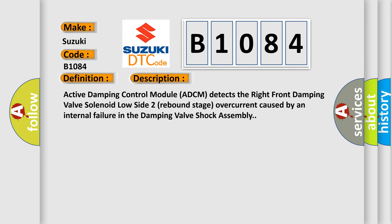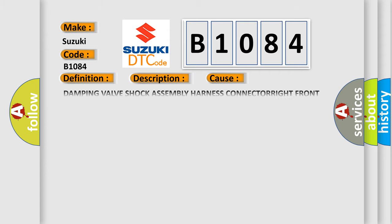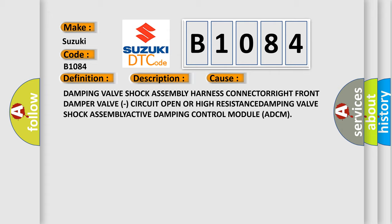Active damping control module (ADCM) detects the right front damping valve solenoid low side two rebound stage overcurrent caused by an internal failure in the damping valve shock assembly. This diagnostic error occurs most often in these cases: damping valve shock assembly harness connector, right front damper valve circuit open or high resistance, damping valve shock assembly, active damping control module (ADCM).